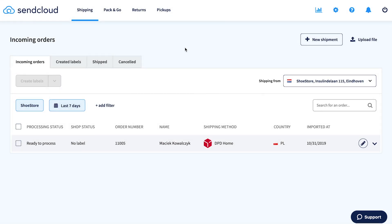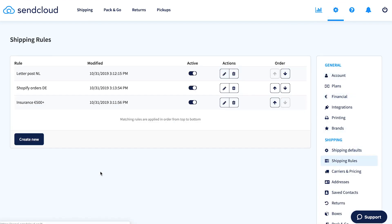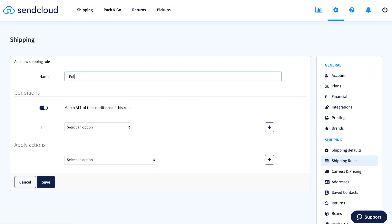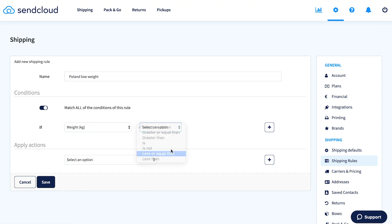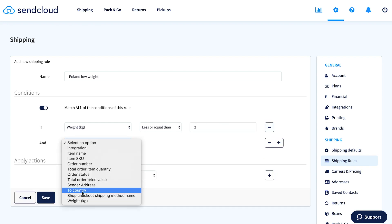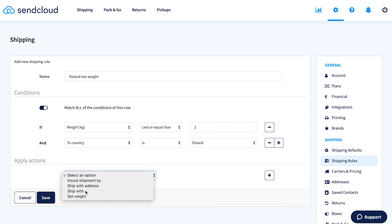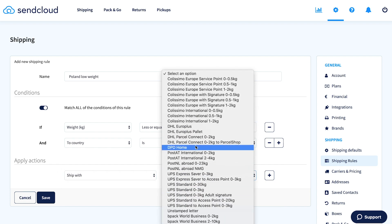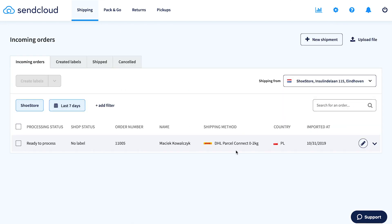Automatically assign the preferred delivery options to every order using smart shipping rules. Go to Settings, then Shipping Rules, and click Create New. Give your rule a name, set the conditions, and the actions. In this case, when shipping a package of 2 kilograms or less to Poland, ship it with DHL Parcel Connect 0–2 kilograms. Going back to our incoming orders, the shipping method for our shipment to Poland has now changed from DPD to DHL Parcel Connect.